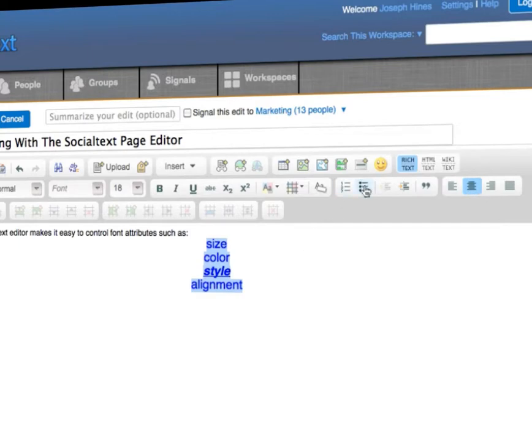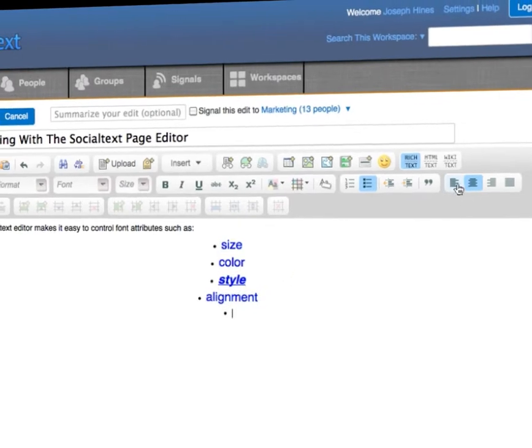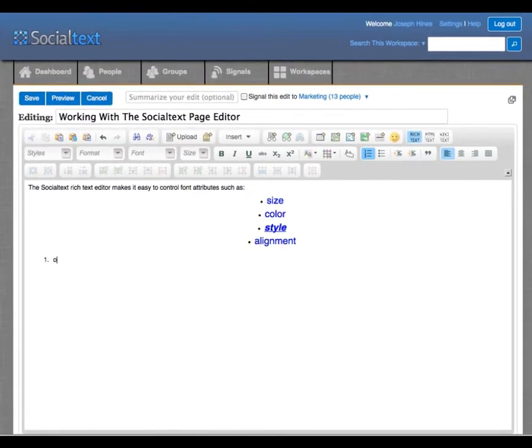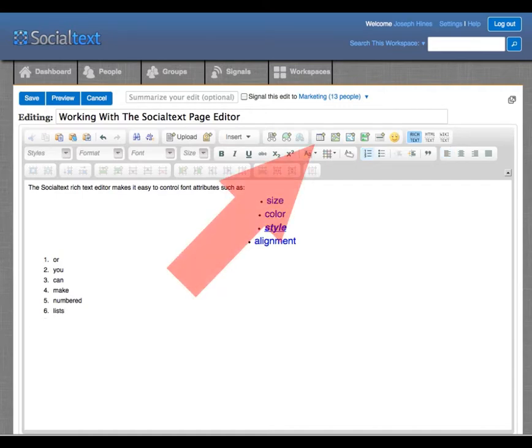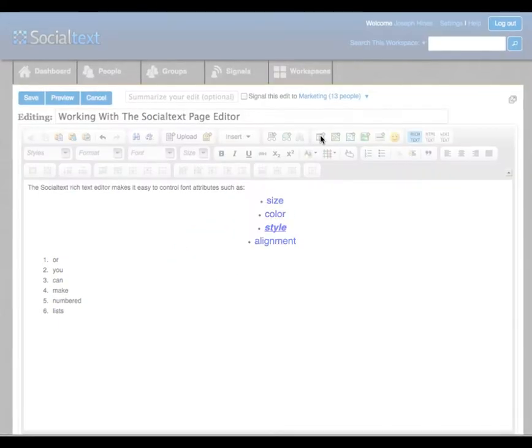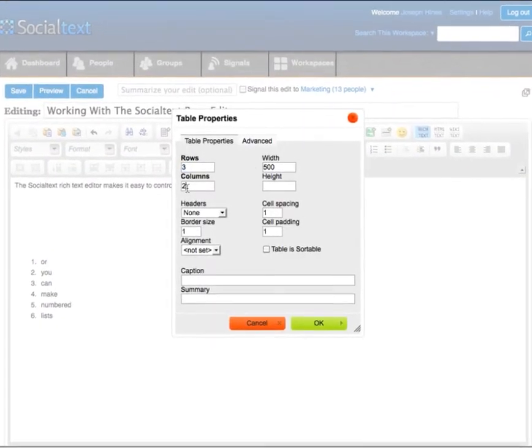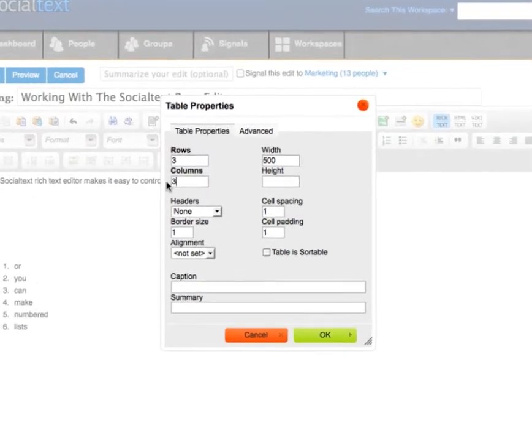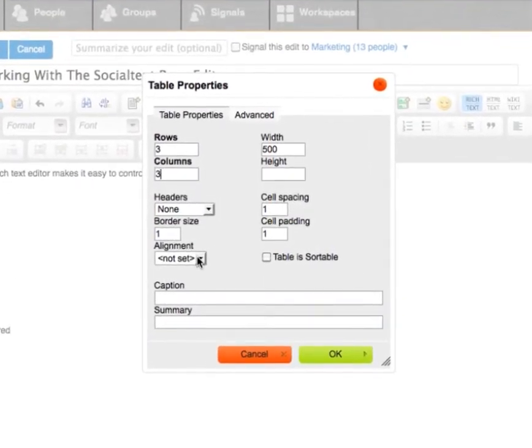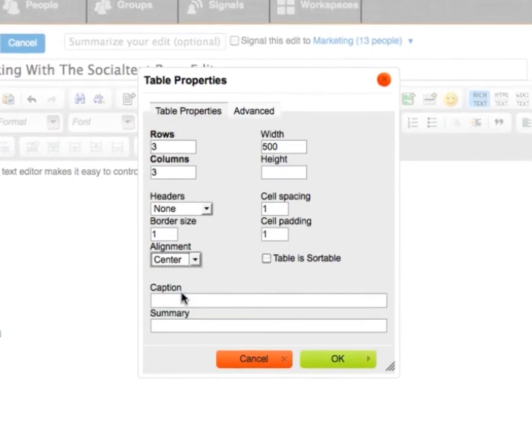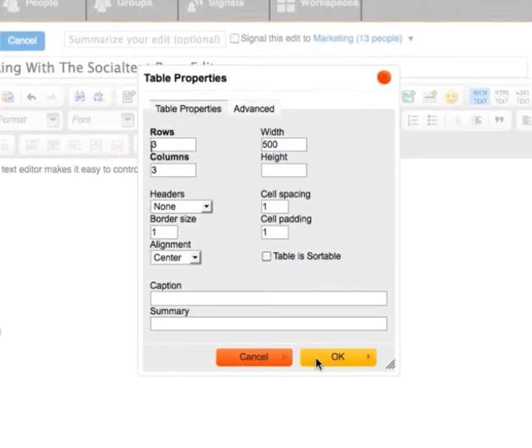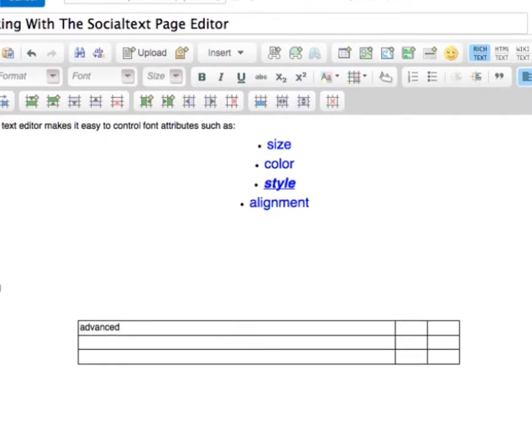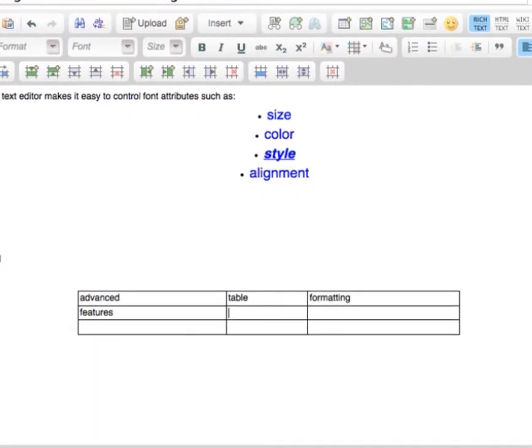You can create bullet lists, as well as numbered lists. You can create tables. For example, a 3x3 centered in the middle of the page. And we'll go over several advanced table features in a separate video.